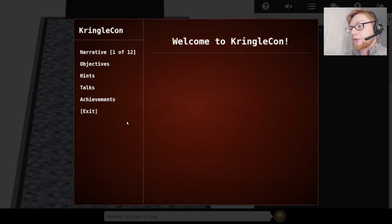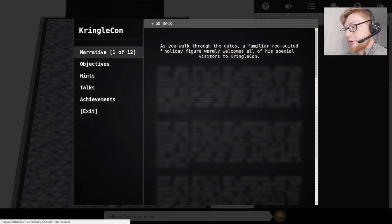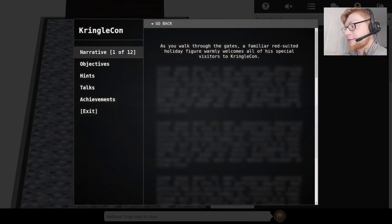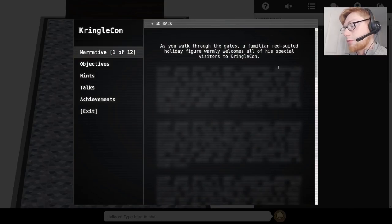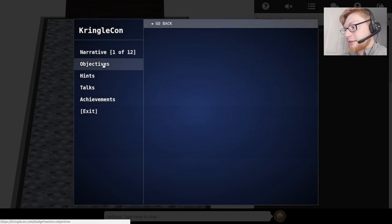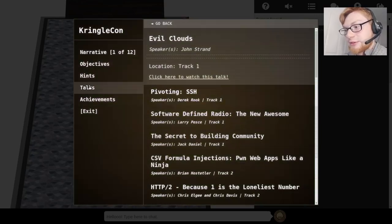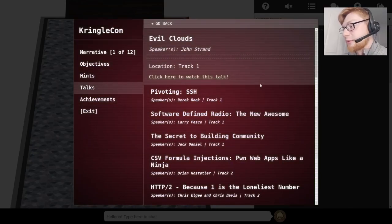So if I click this little tree that's the icon on my character, this is inside the KringleCon game, the menu for all the narratives objectives and hints. So if we get the first narrative as you walk through the gates, a familiar suited holiday figure, we've covered this already in the static page. Objectives we don't know yet. Hints etc.